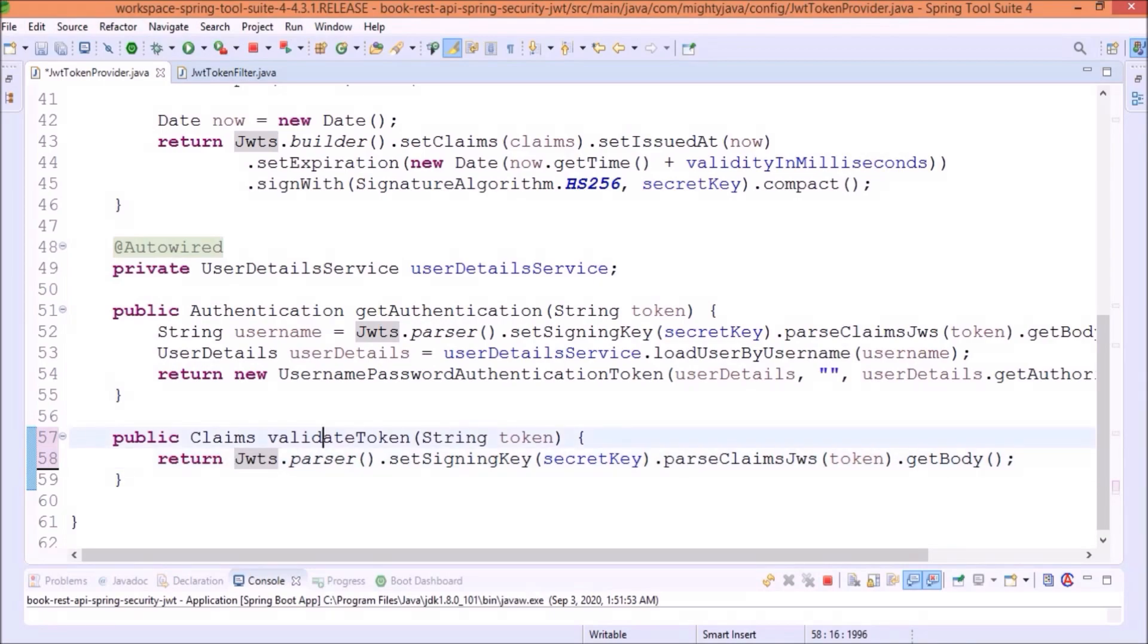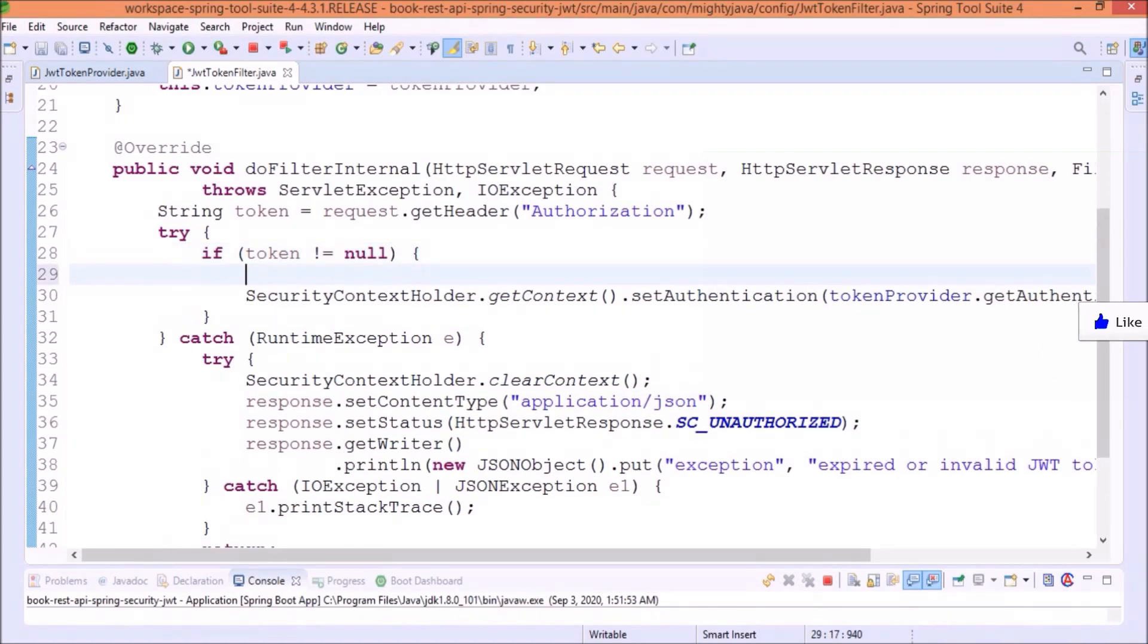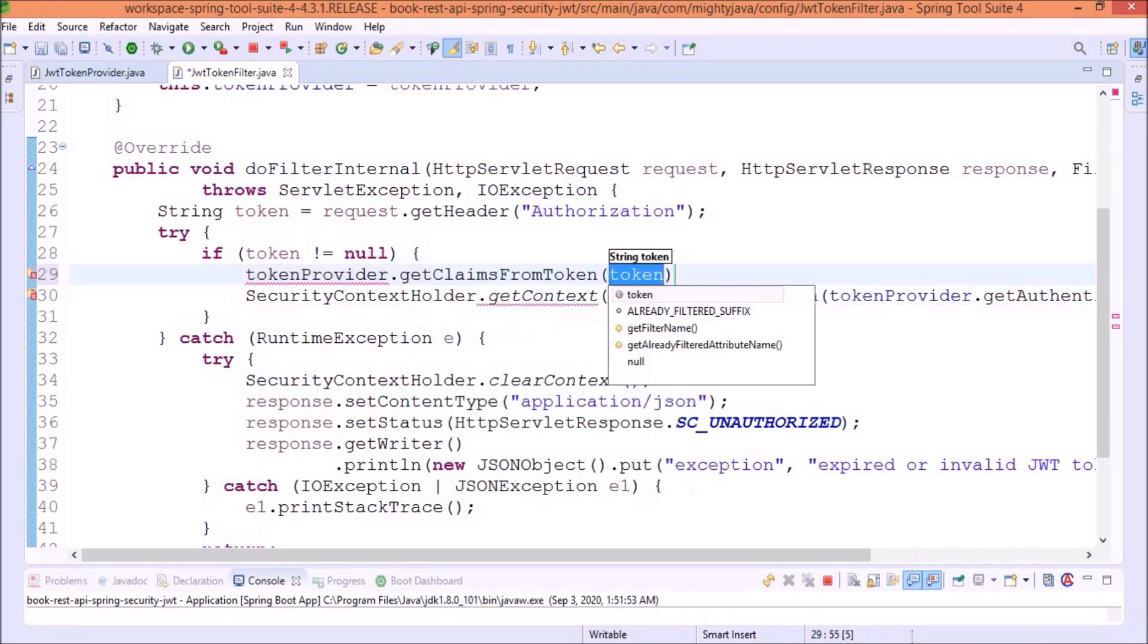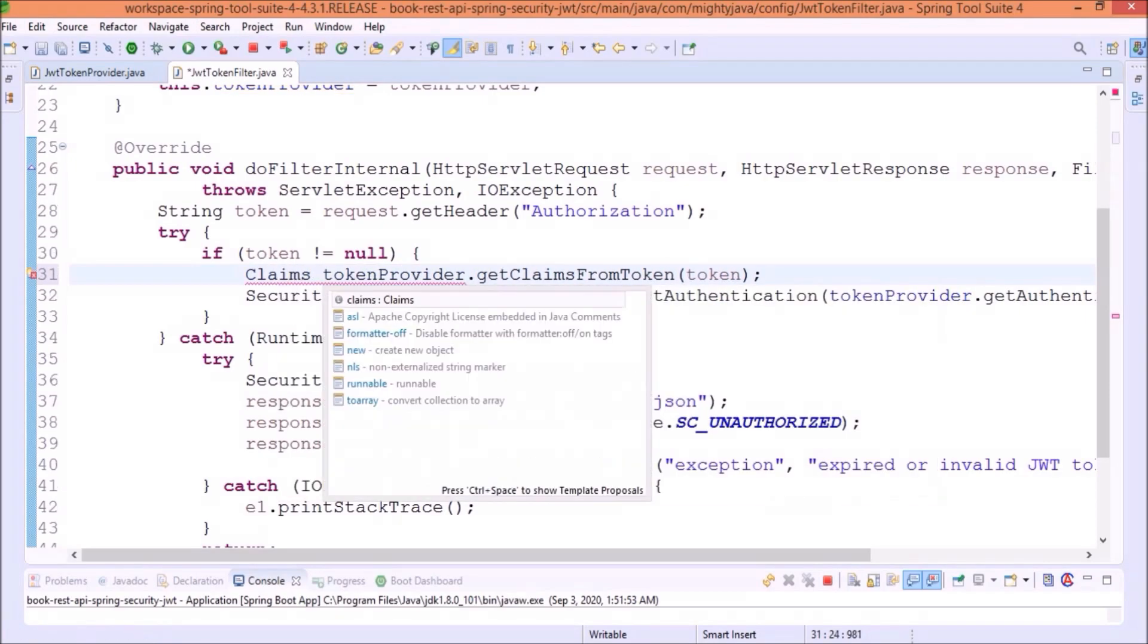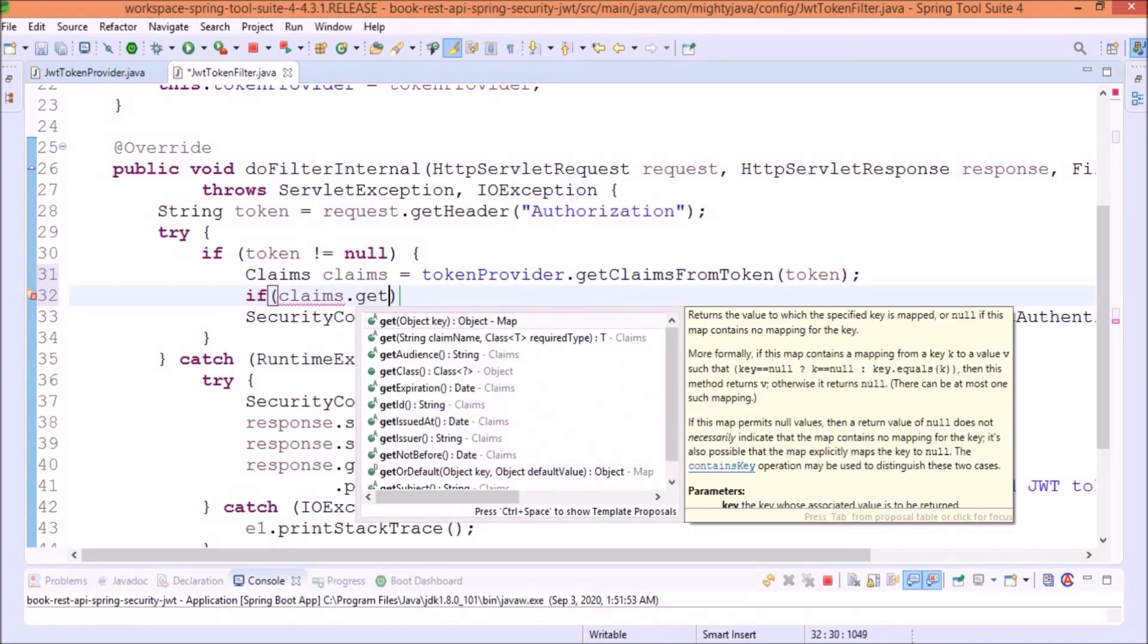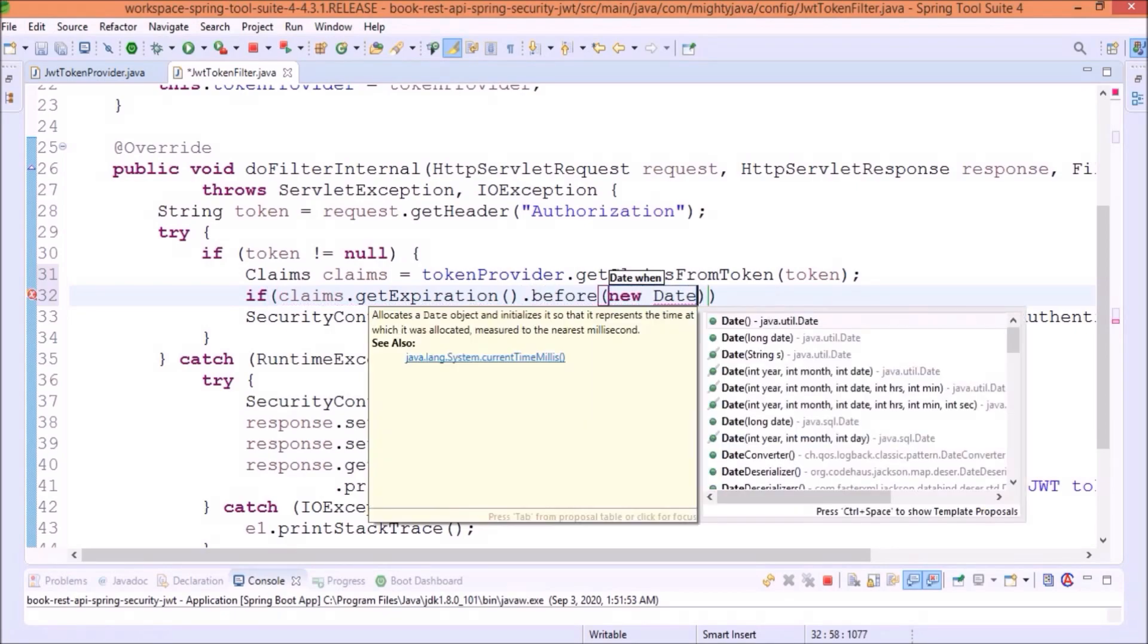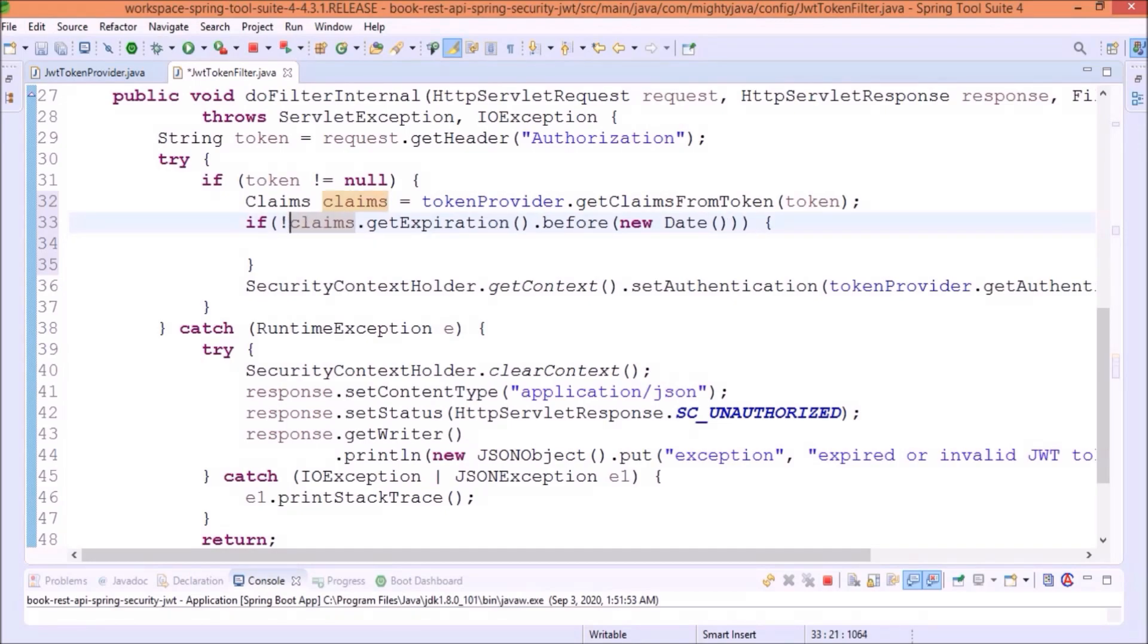And, change the method name from validate token to getClaimsFromToken. Now, add some more changes in the doFilterInternal method. If the token is not null, let's call the getClaimsFromToken method and pass the token. This method is returning the claims object. Then, hold the claims. Now, we have the object of the claims. Using this claims, let's get the expiration time and compare with the current time. If this condition passes, then only process the below code. Let's move the security context code inside this condition.